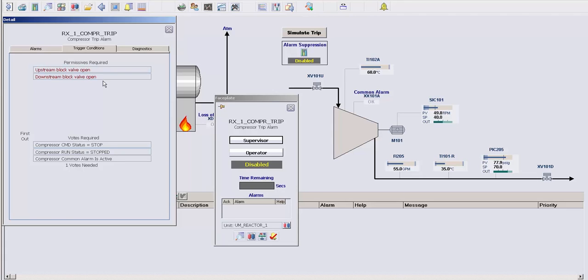So in this example, I'm saying that unless both upstream and downstream valves are open, I don't want this alarm suppression module to be armed and running.